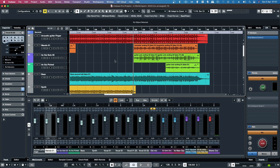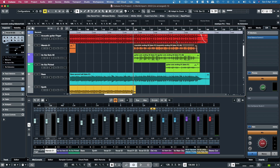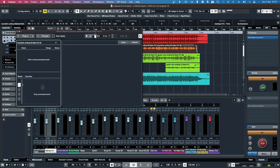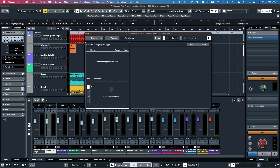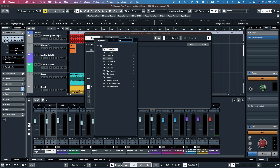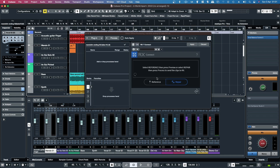The first thing you need to do is click on the audio event in the project, then go up to Audio and then Direct Offline Processing, or you can hit F7 to bring that up. From there, first untick auto-apply, then go to plug-in.